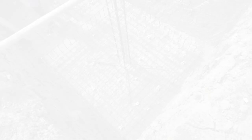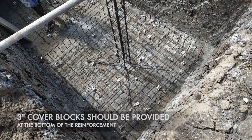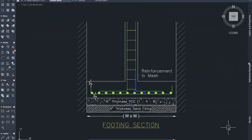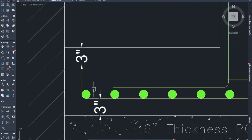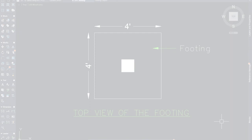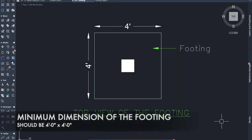Rule number three: three-inch cover blocks should be provided at the bottom of the footing reinforcement. Before placement of footing reinforcement, we need to provide cover blocks at the PCC bed, and we should also provide three-inch cover distance at the top. If three-inch cover blocks are not available, you can use 1.5-inch cover blocks bound together.